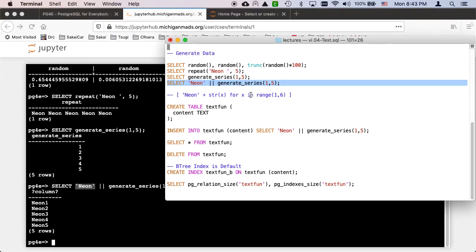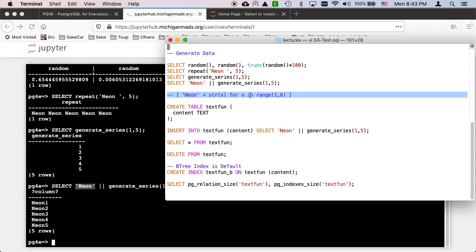And if you think about this from a Python perspective, this is kind of like a list comprehension where it's making a five element list, neon one, neon two, et cetera.